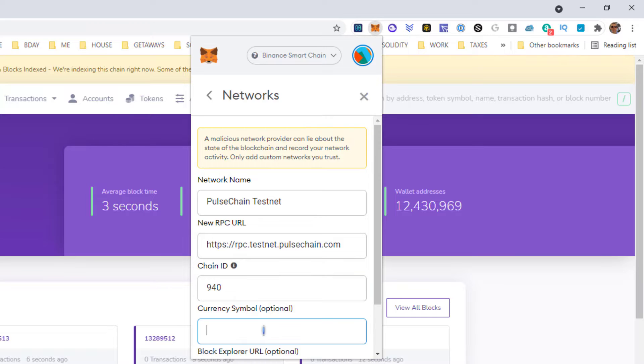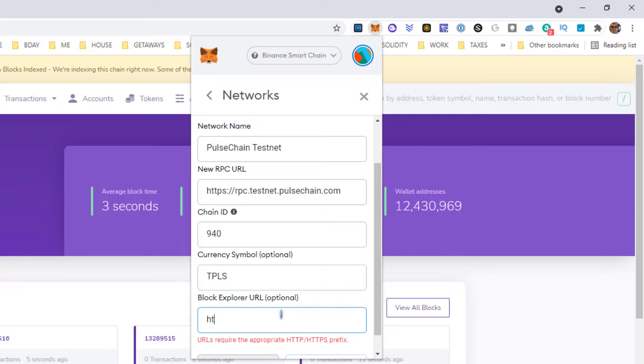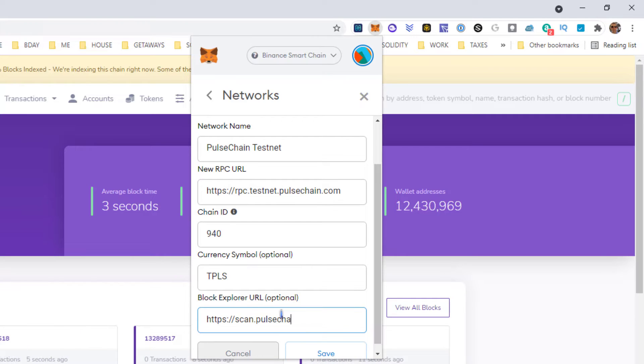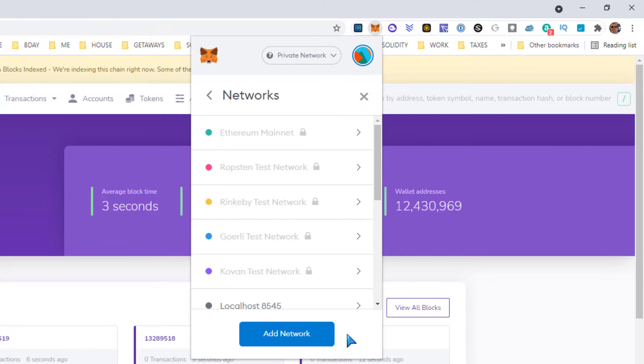Currency symbol: tPLS. Block explorer: https://scan.pulsechain.com. So let's go ahead and hit save and see what happens.